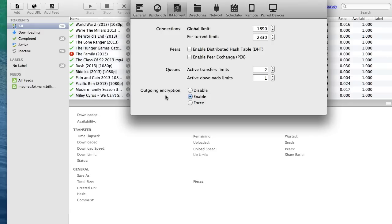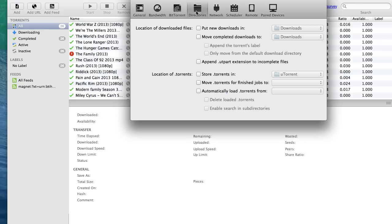Then press enable for outgoing encryption. Then go to directories. Untick everything.